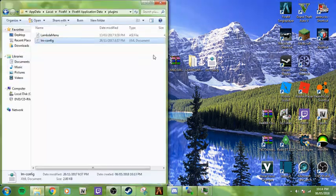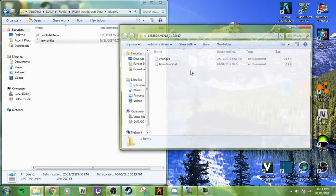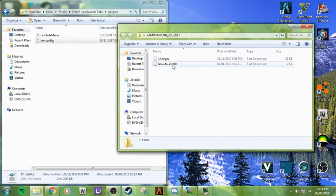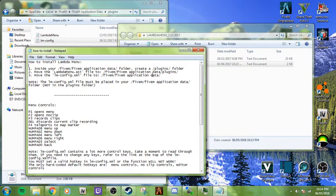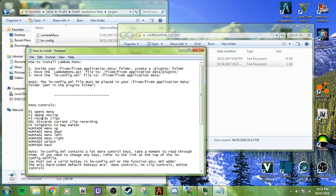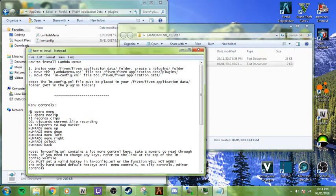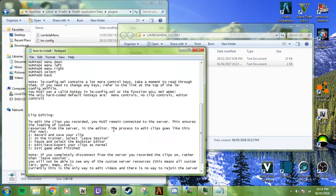And then if you need to know your keys, it's also going to be in here. There's how to install and there's menu. So F1 to open, F2 to open noclip, F3 to record clips, Delete discards current clip recording, F4 teleports to map marker, so on and so forth.